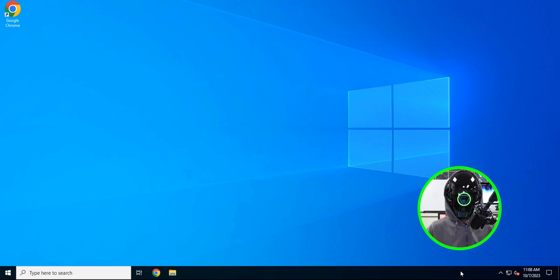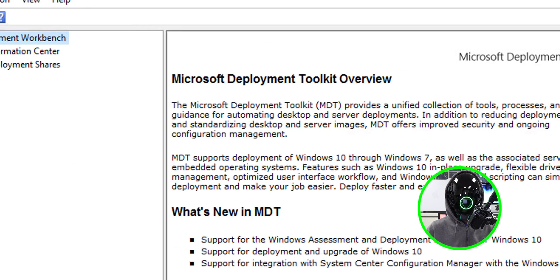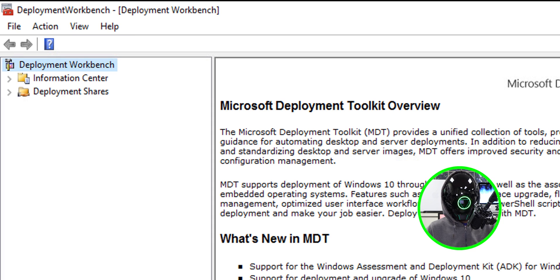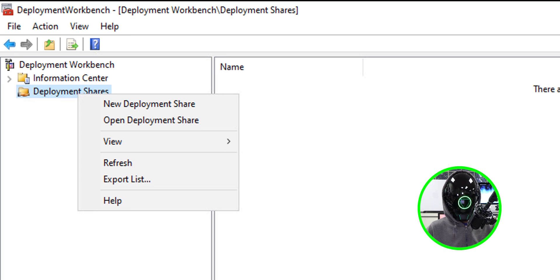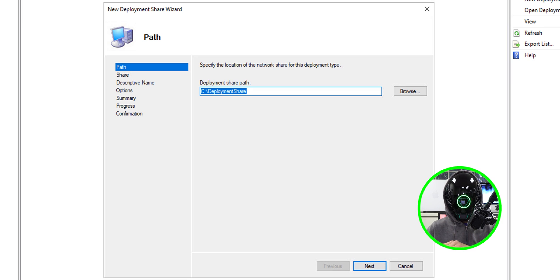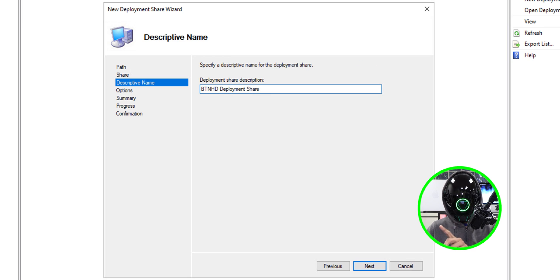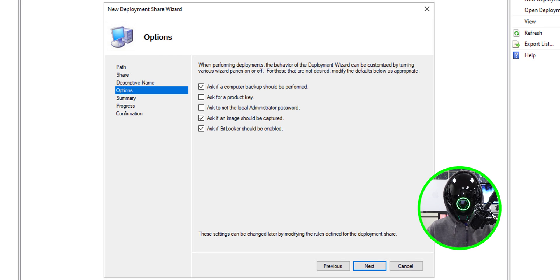Now it's time to create our deployment share. Click the Start button, locate Deployment Workbench, and open it. Once the snap-in console loads, select the Deployment Shares folder, right-click it, and pick New Deployment Share. I'm going to change the deployment share path from the C drive to my D drive, which is a separate partition. Leave the share name as is and update the description.